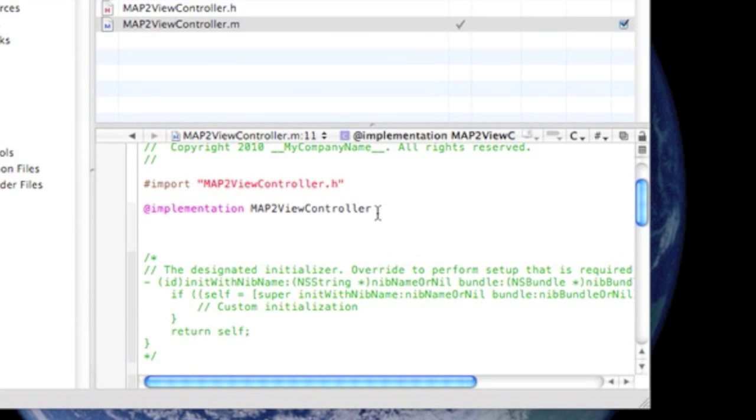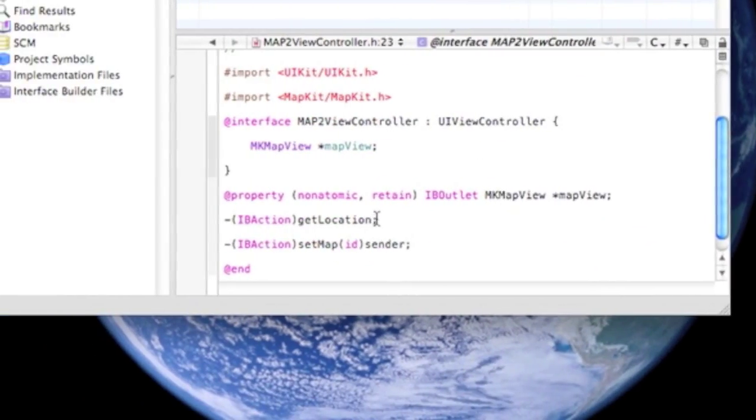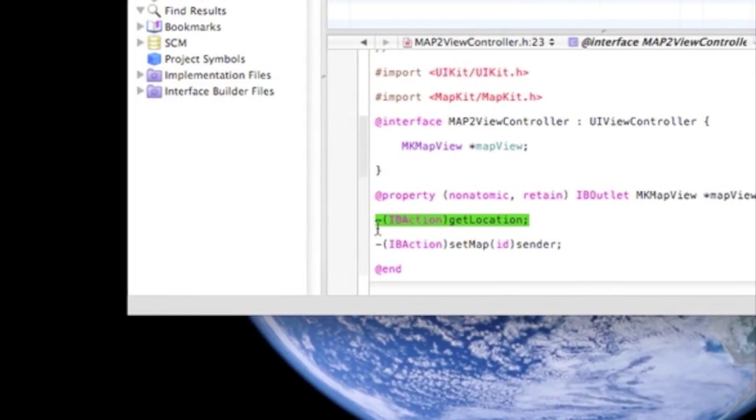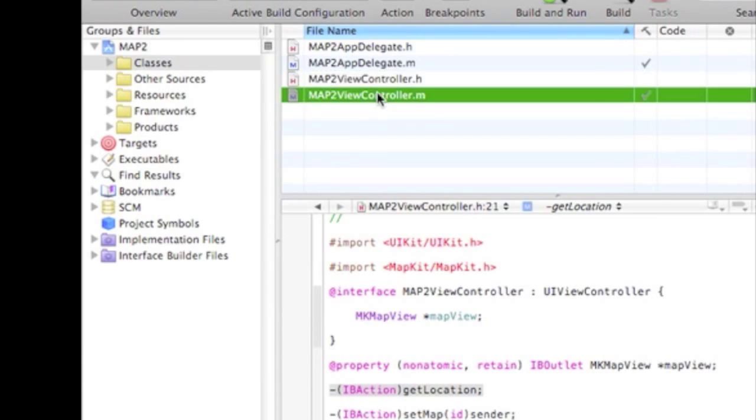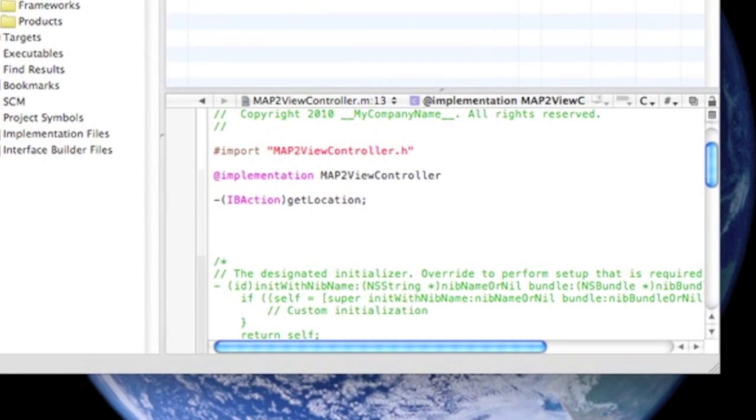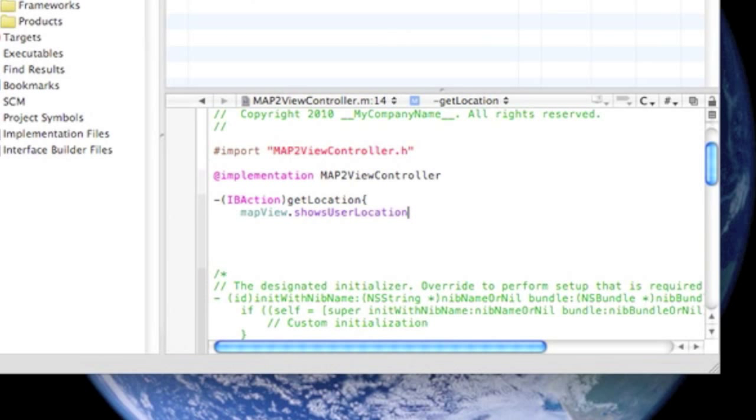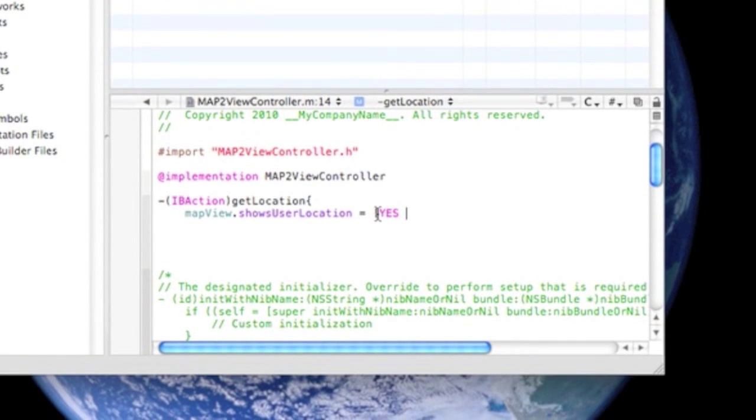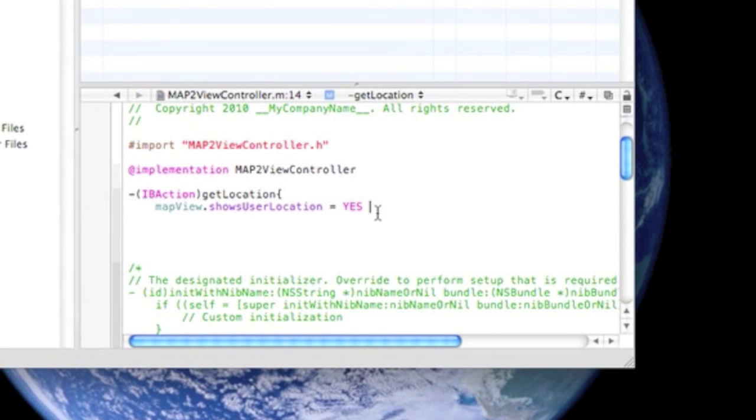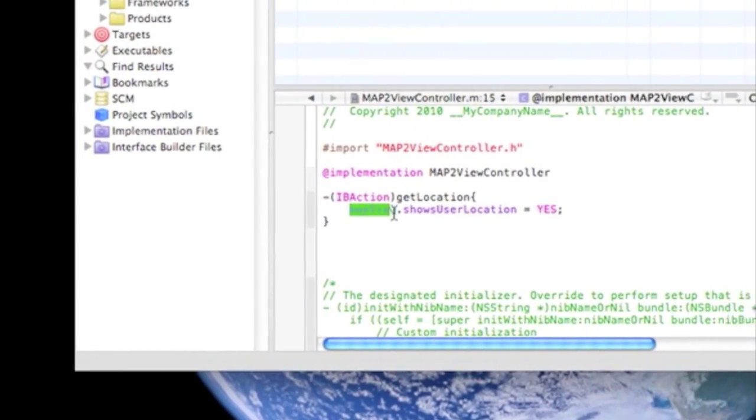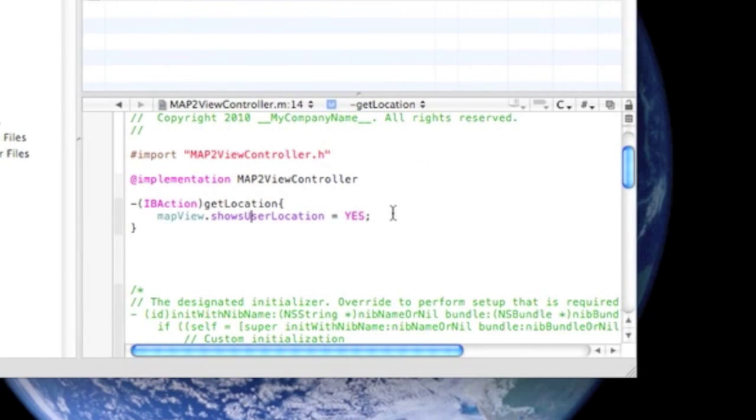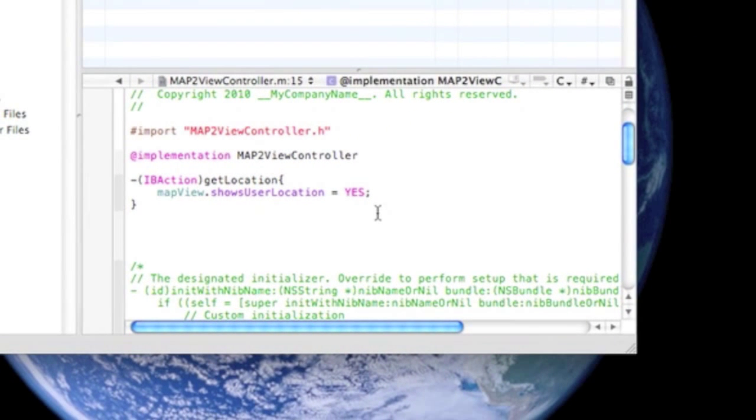And now we're going to start the coding. So, we'll do the first one for the GetLocation. It's pretty easy. Just copy and paste that right there. So I'm going to do OpenCurlyBracket. And now we're just going to say MapView.showsUserLocation equals Yes. Just semicolon and close it off. And it's pretty self-explanatory. The MapView will show our location when we press this part. So, now we have to do the next one.